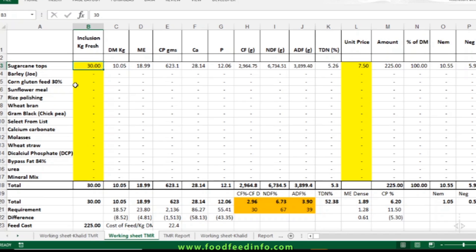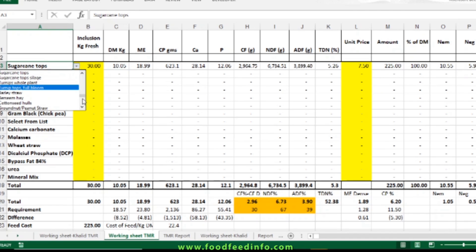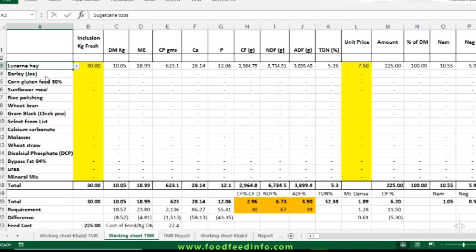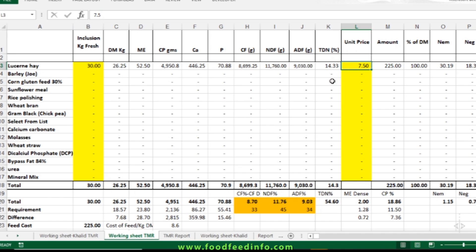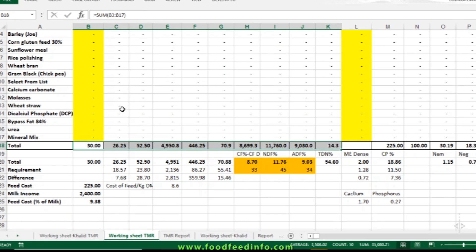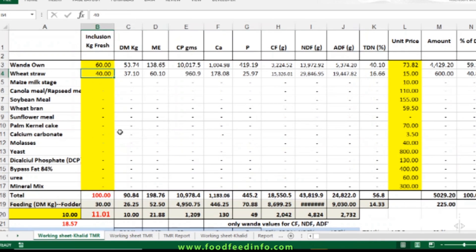If you are using hay, keep in mind your TMR should have at least 60 percent dry matter content for proper animal feeding. In this example I'm using sugarcane tops. The sheet also has hay components — for instance, loosened hay is there. If you're adding 30 kg of loosened hay, you can change the price and see what nutrients are available from that 30 kg of loosened hay or alfalfa hay.